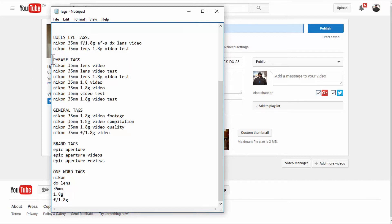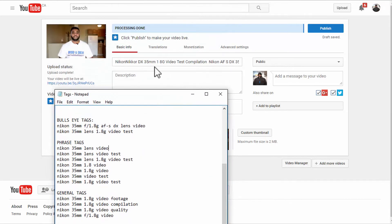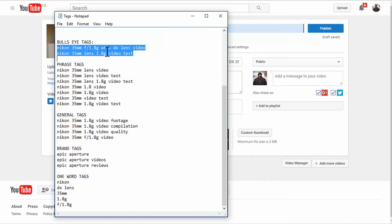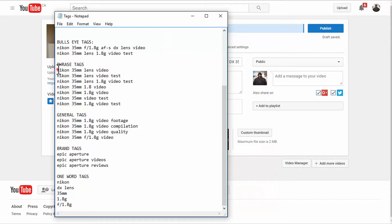Phrase tags are pretty much the same as bullseye tags but a little bit more generalized, though not too broad. For example, this video is about the Nikon 35mm 1.8G DX lens — those two are my bullseye tags. I then dig a little deeper to find phrase tags, which are combinations like the lens name with the word 'video' or 'video test.'